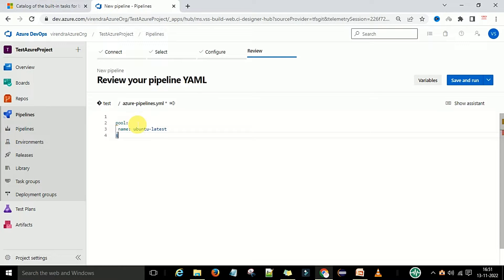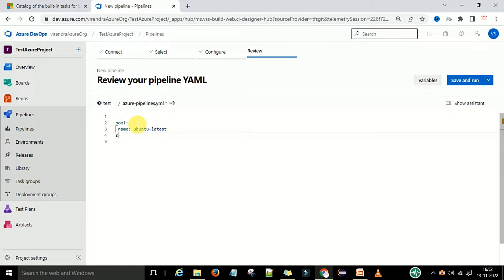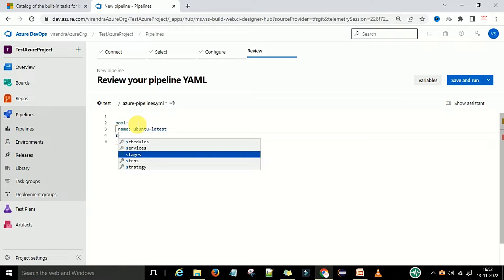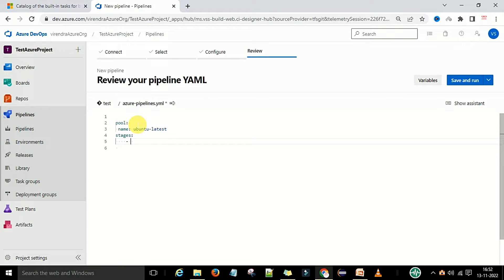Now we need to define the stages. We have the pool defined with vmImage. Now for the stages, we use the stages keyword, and under it we use a hyphen dash followed by 'stage'. Let's say this is the QA stage.